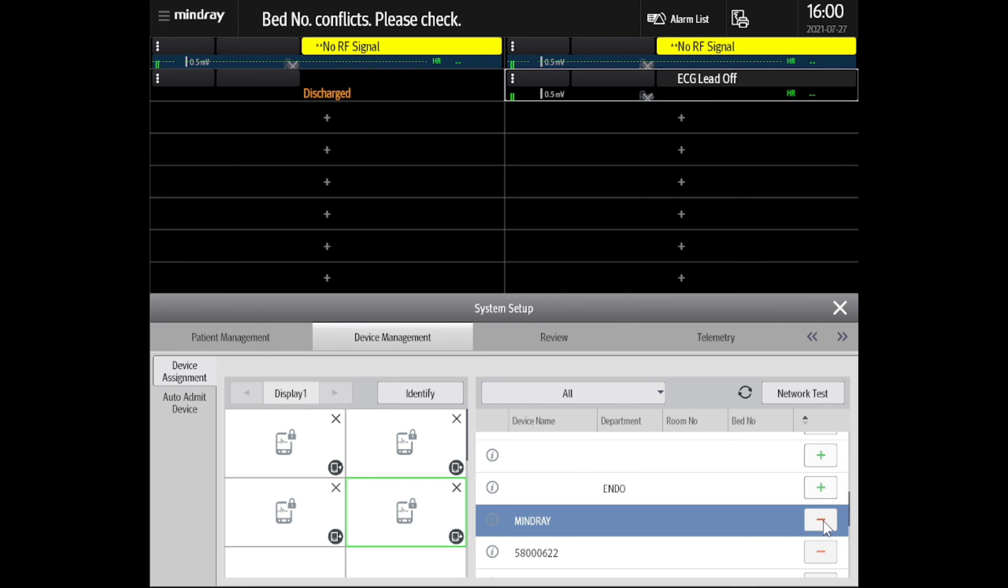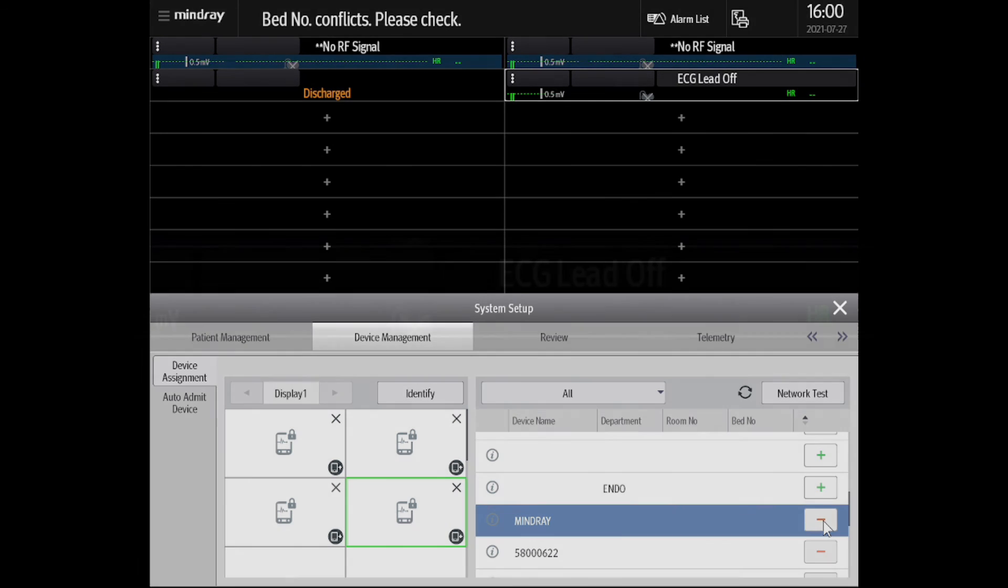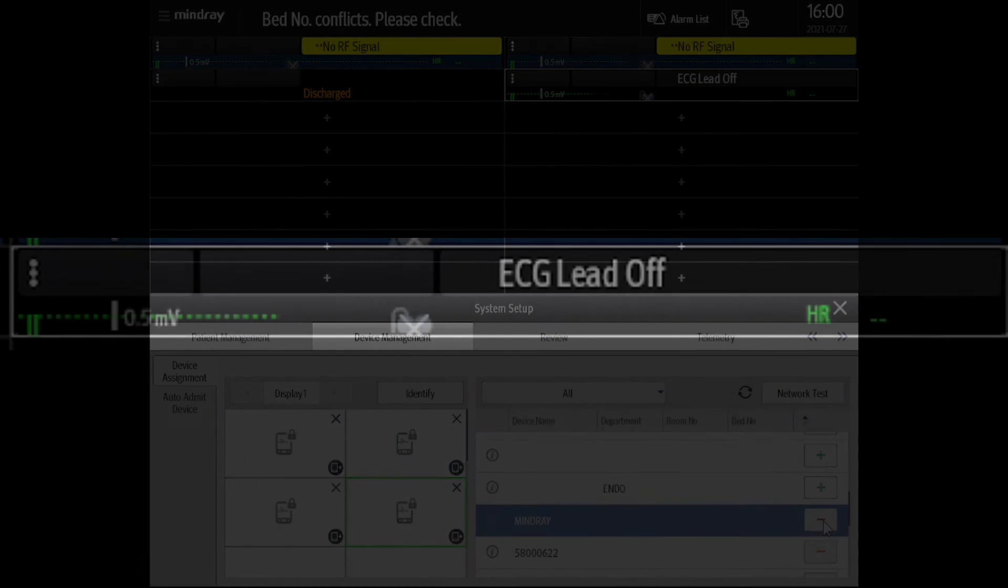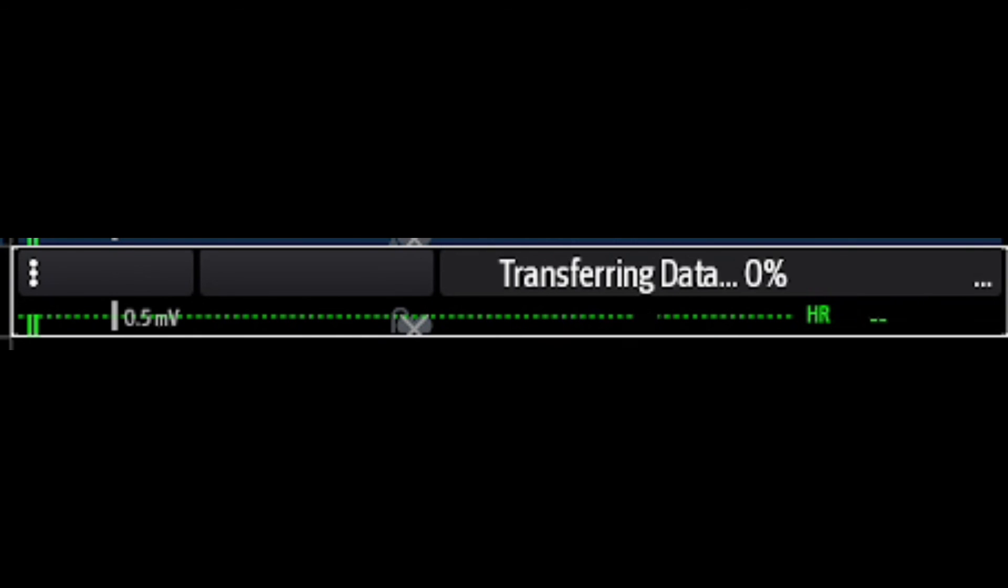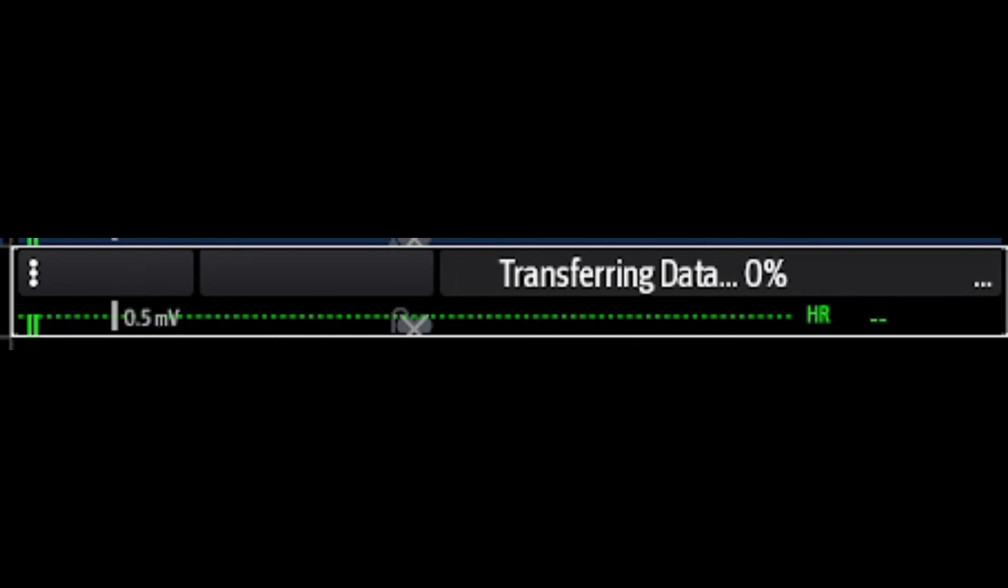You will see in the table the TM80's display now showing on the dedicated tile. Your TM80 replacement at your central station is now complete. Proceed to add this device at the appropriate workstations.